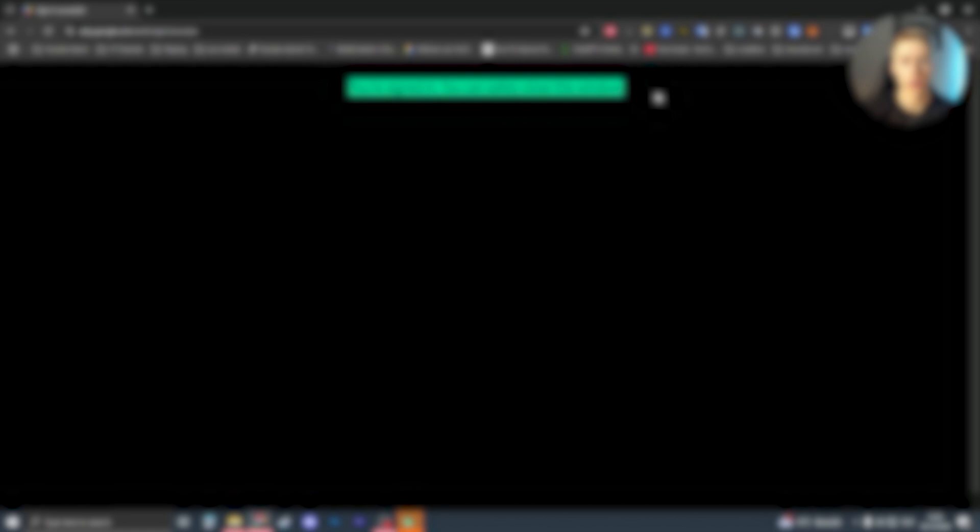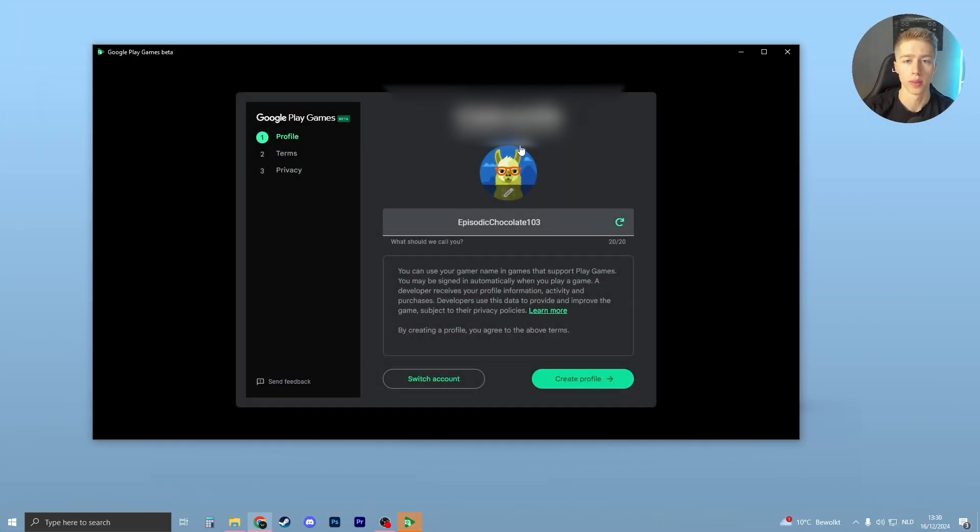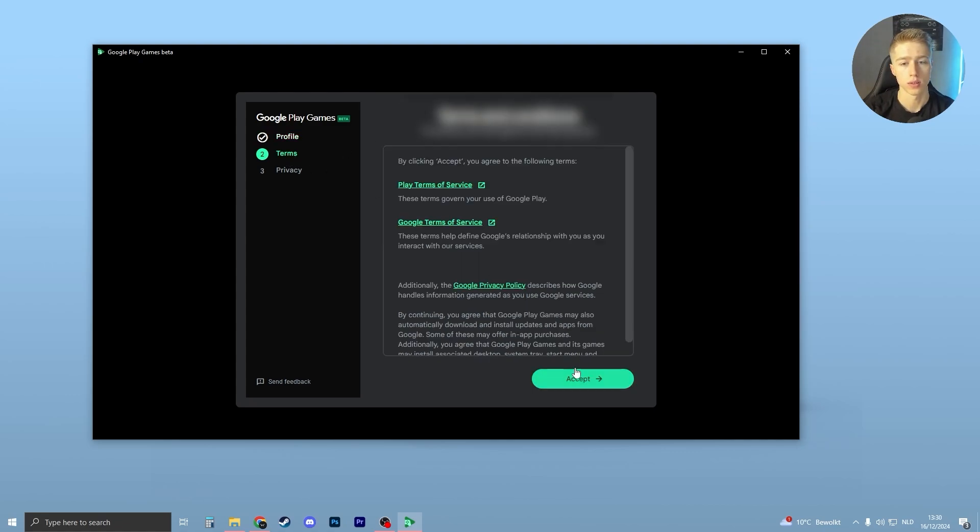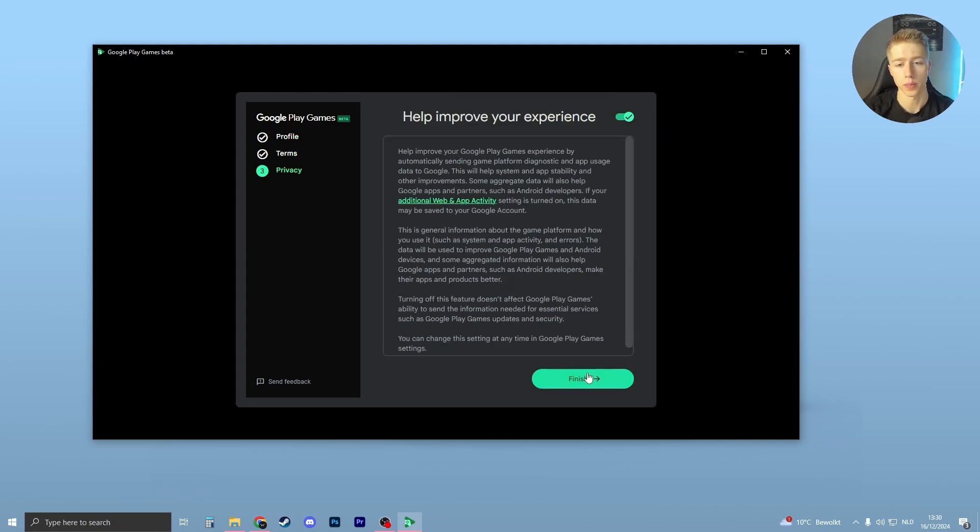I'm going to log in with my Google account. Click on sign in. Once you're signed in, you can close your browser. Here you can now create your profile. Click on create profile, accept, and finish.